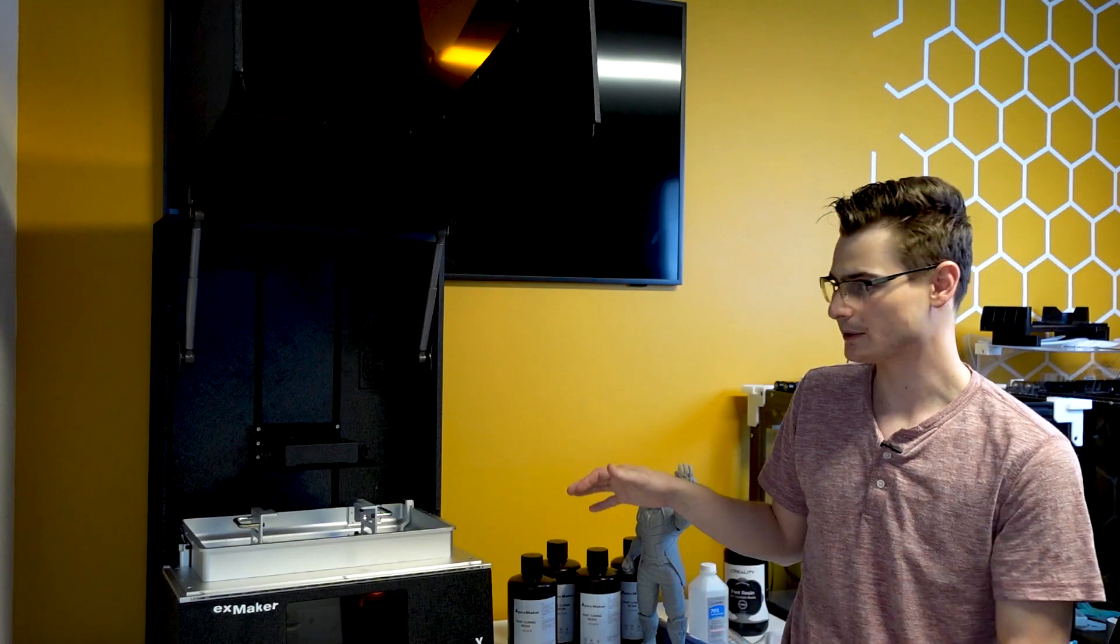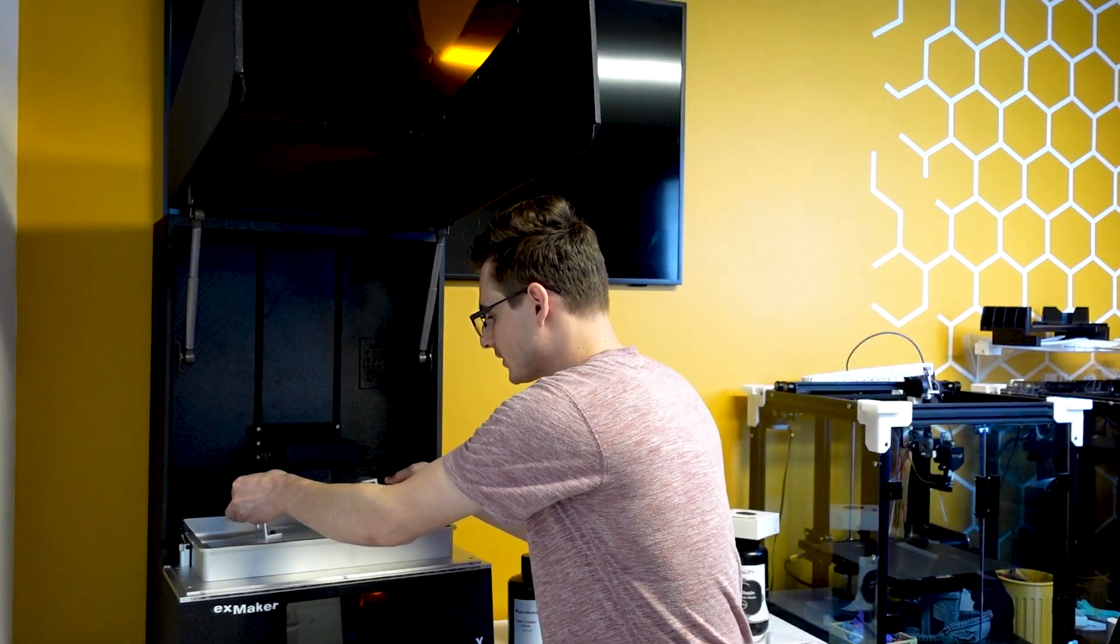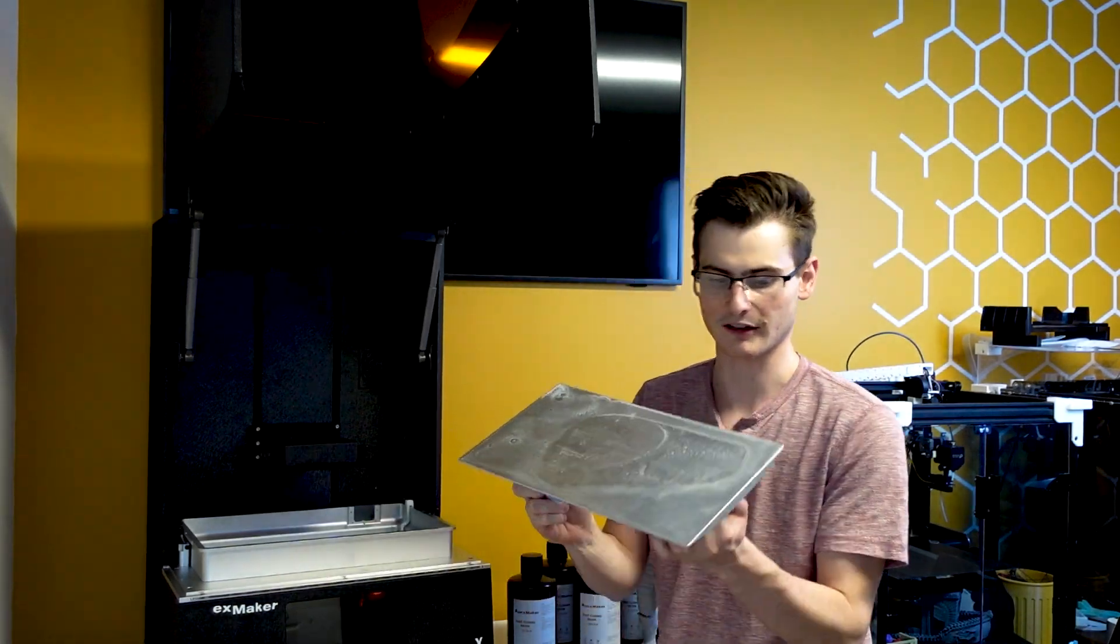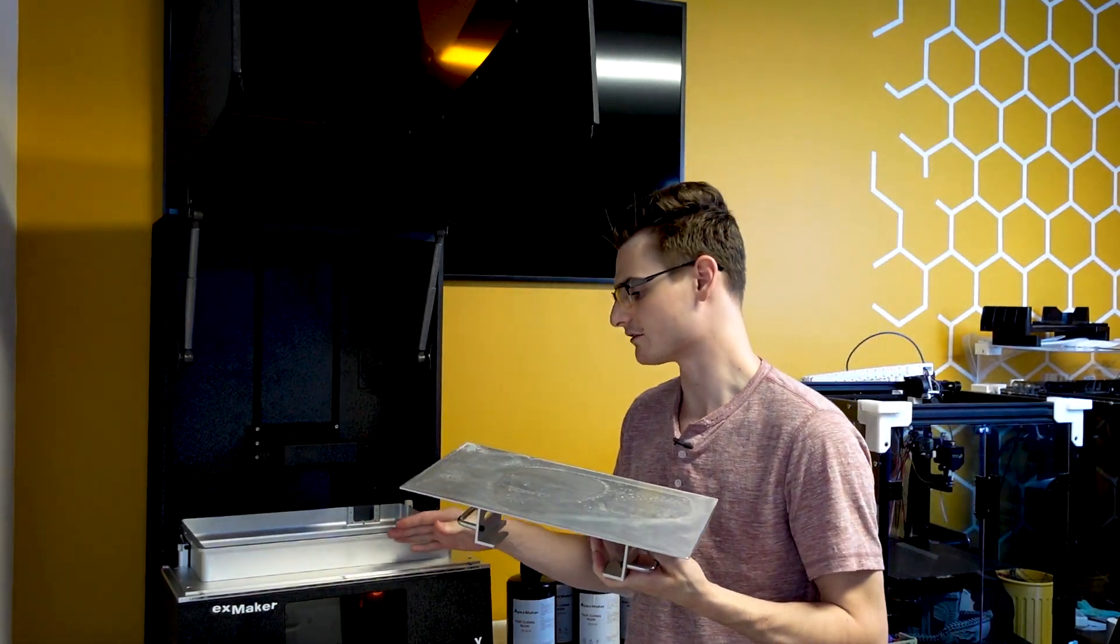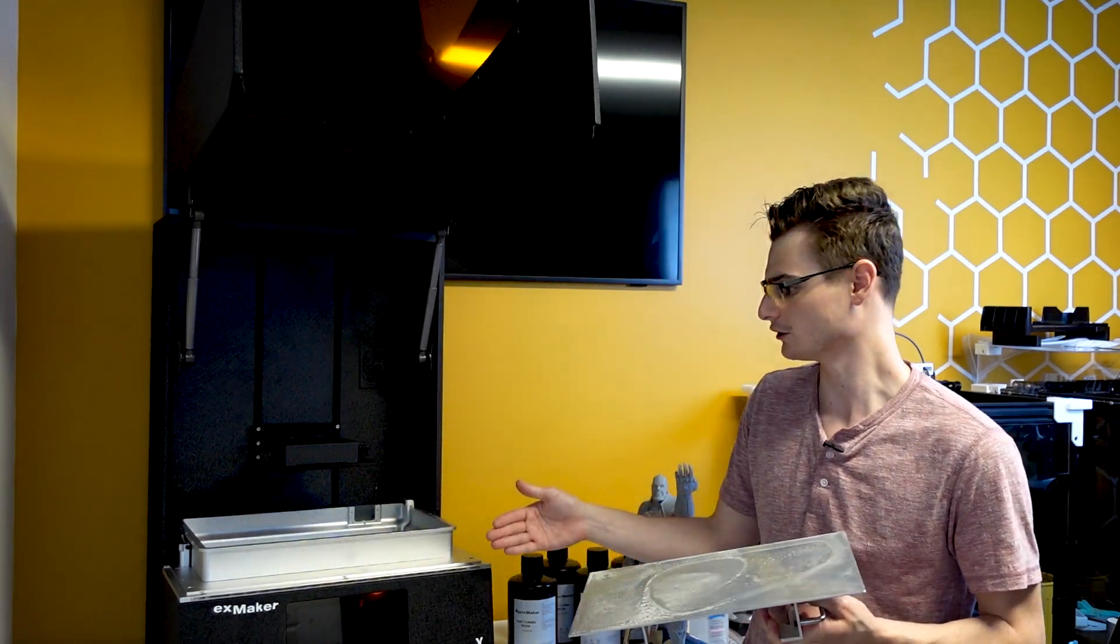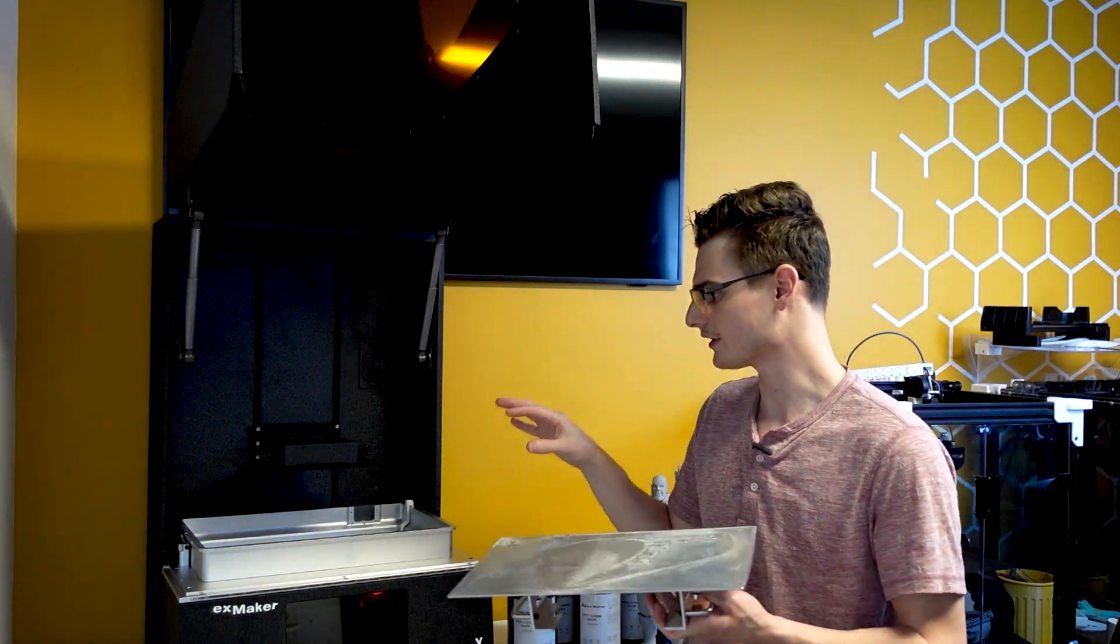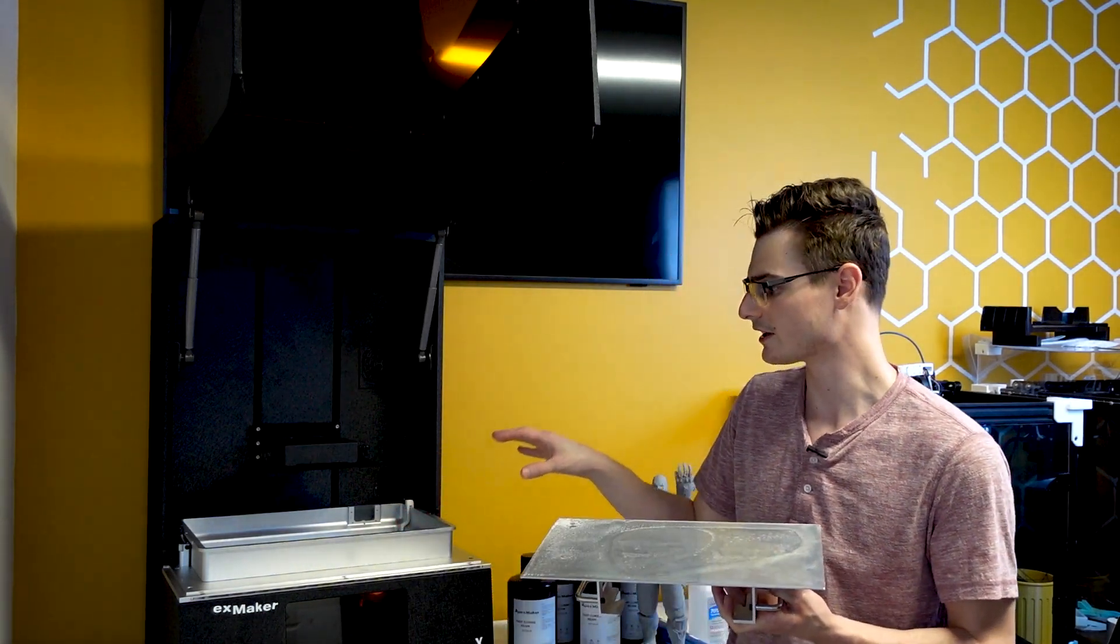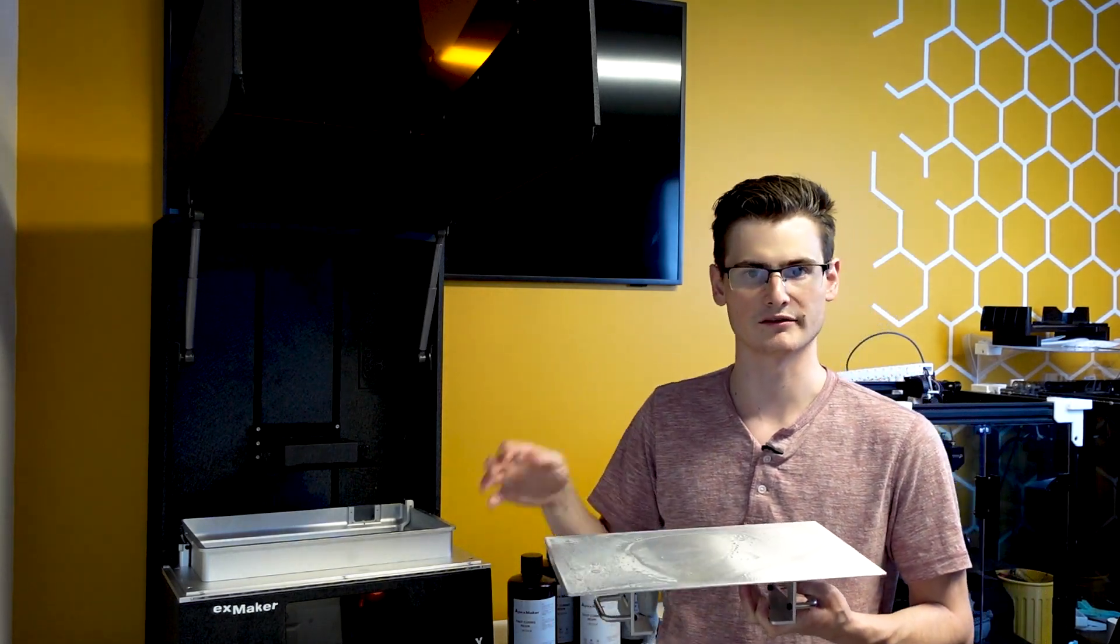When you get inside the printer, you also have a build plate which is a single piece of milled aluminum, and you have the resin vat itself, which is again a single piece of milled aluminum. All of it is thick, heavy, high quality, perfectly flat. I don't think there's any issues with any of these components. I'm very happy to see the build quality and construction of them on the X1.